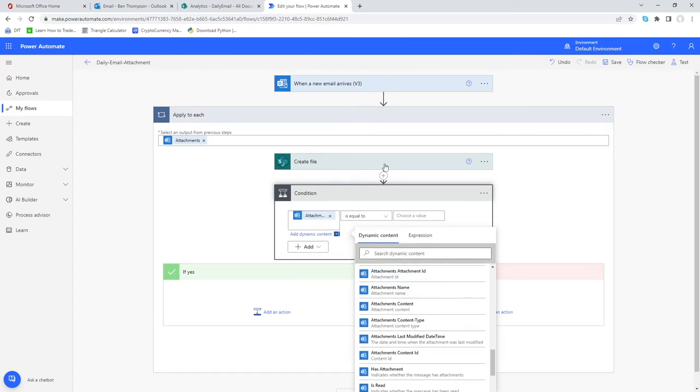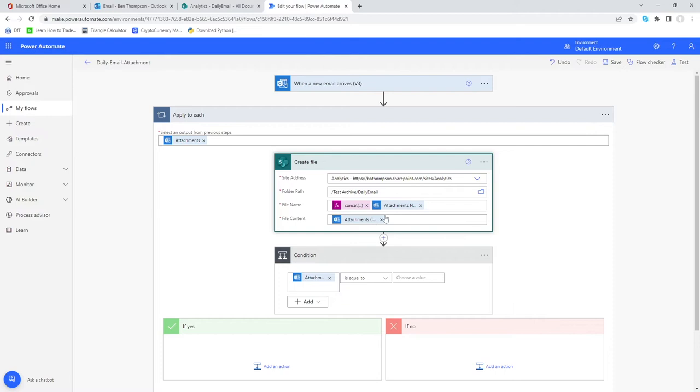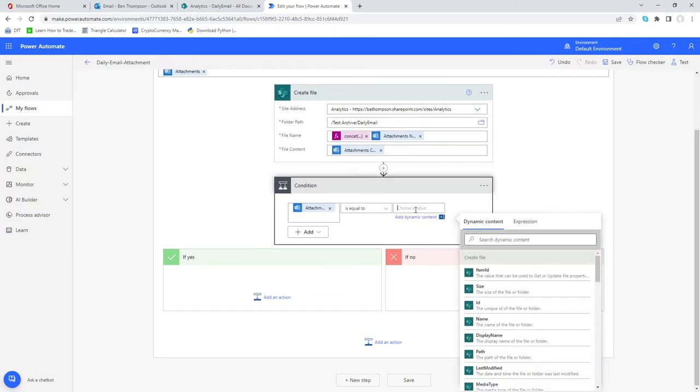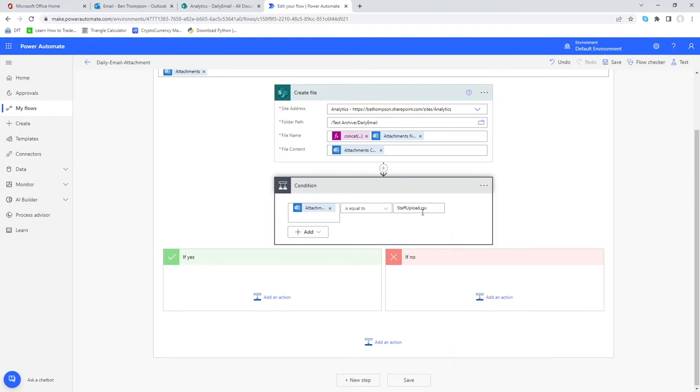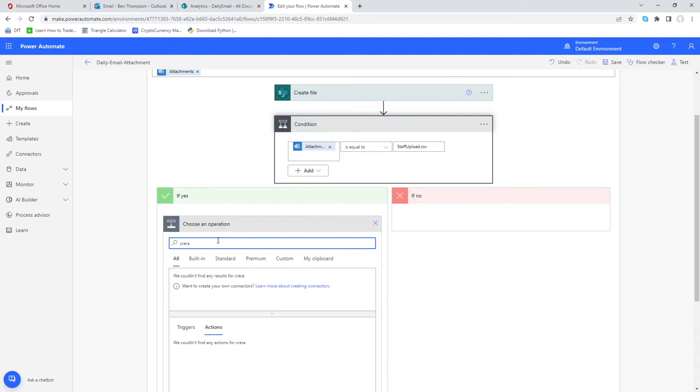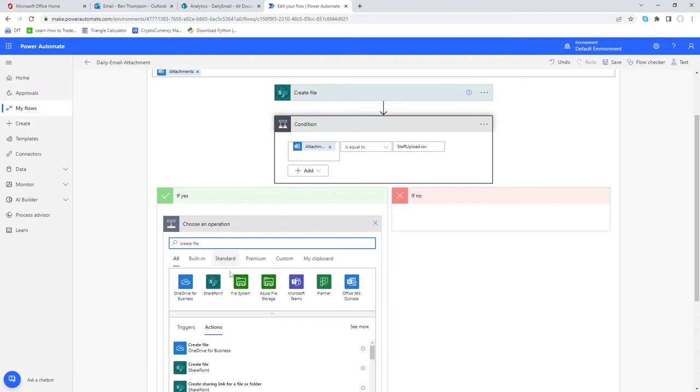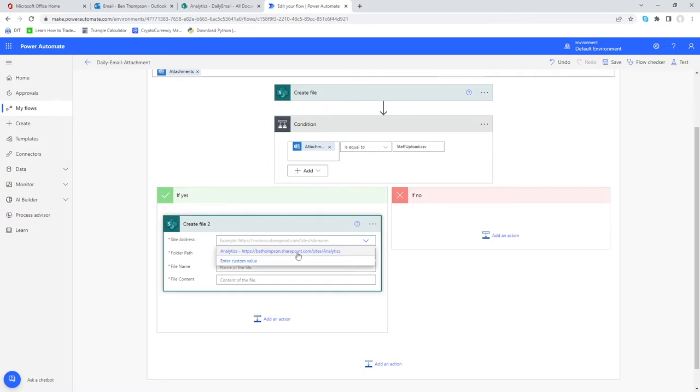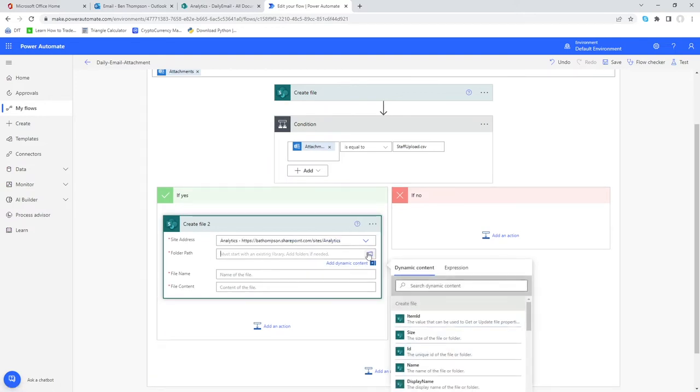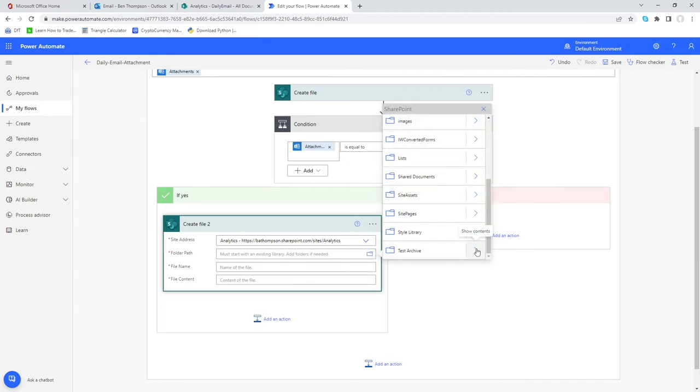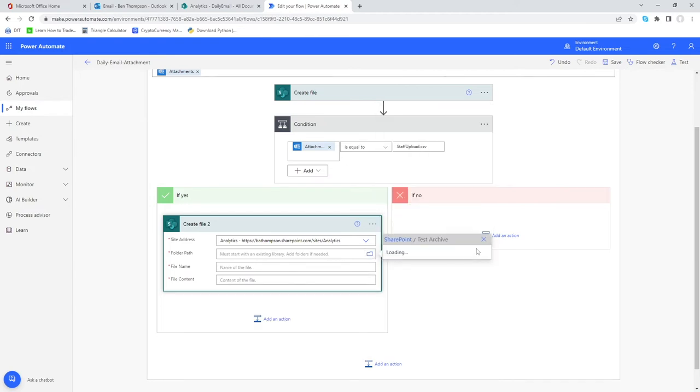Attachments name here is the same as the attachments name we're using here in the file name. This is going to be the file name of each attachment. So is equal to and I'm only interested if it's called staff upload.csv. If that condition is met then we'll do this step. We'll go add an action here and we know this is going to be called create file. We're looking for the SharePoint option so we just need to select our SharePoint site.